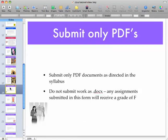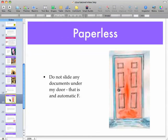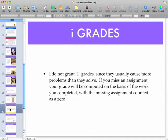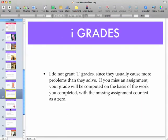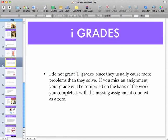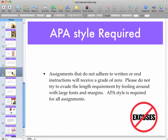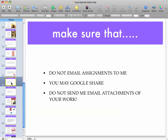Read the syllabus. Only submit PDFs — no DOCX files. Don't slide any documents under my door; that's an automatic F. I don't give incomplete grades unless you meet the university criteria. APA style is required. Make sure that you do not email assignments to me.